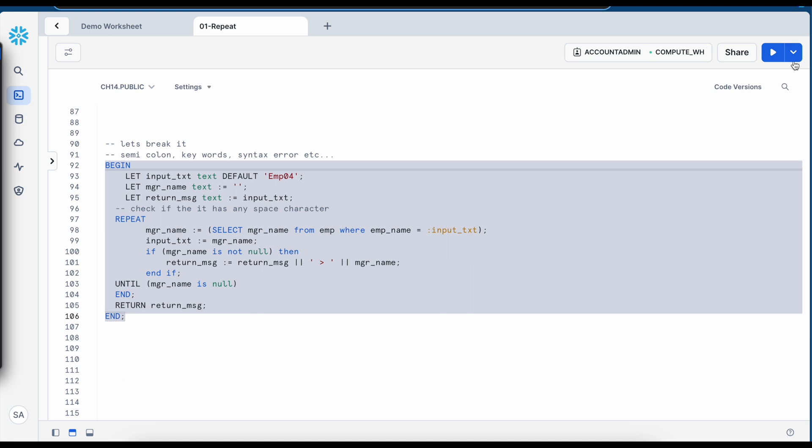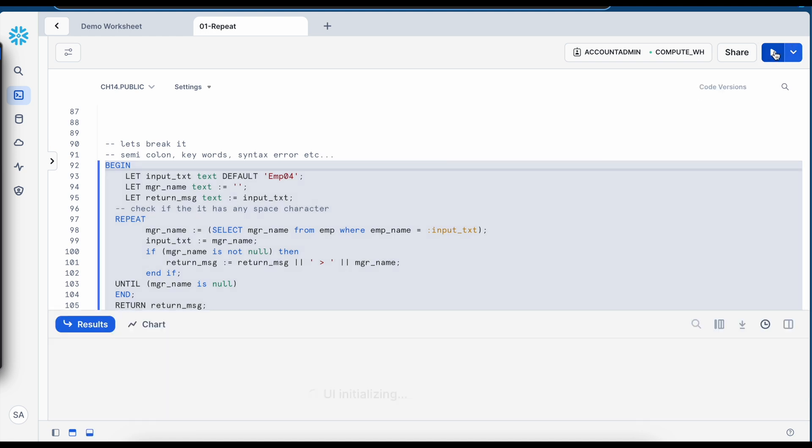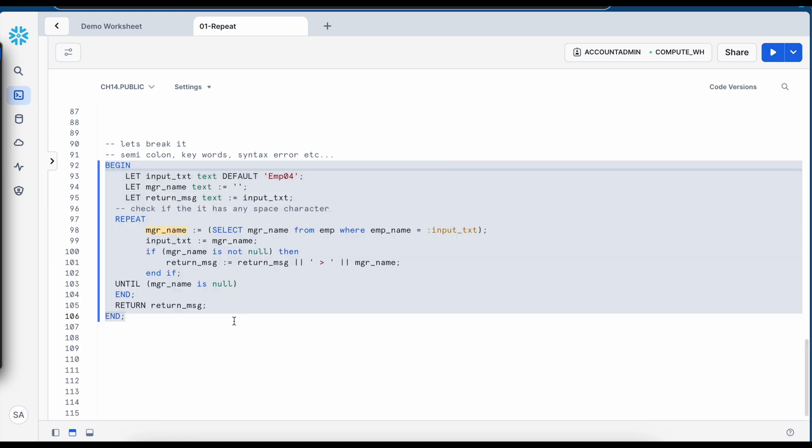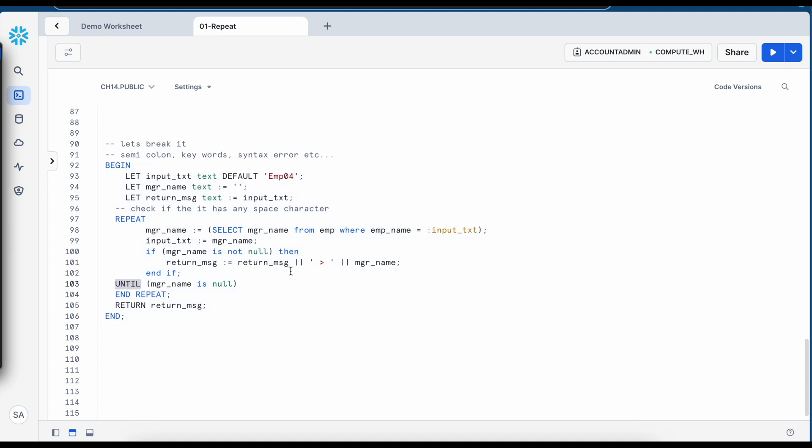Now what if I remove this repeat keyword from this block, let's see what happens. So again it is coming back same line number 98 let me put it back.